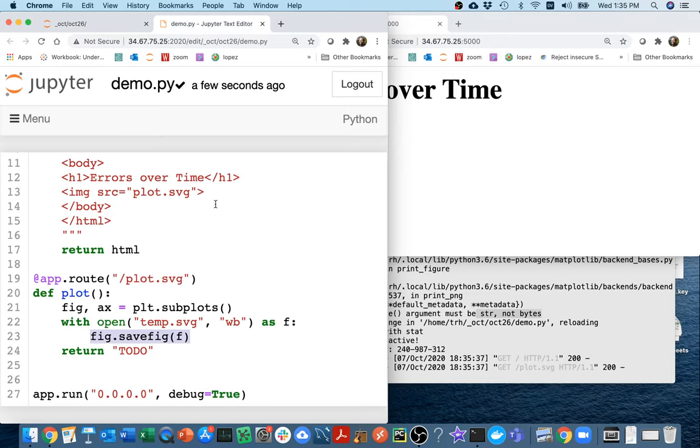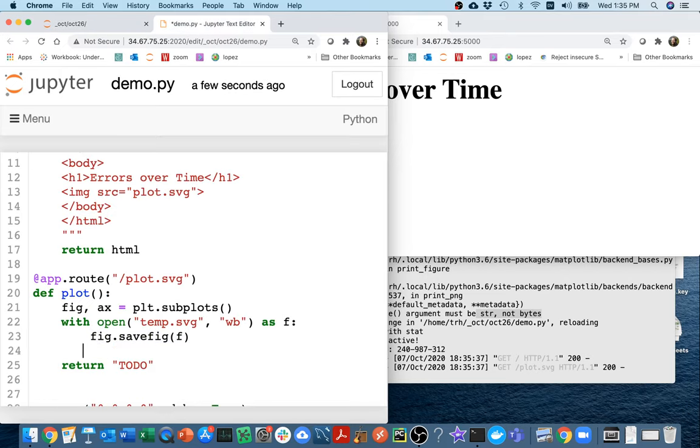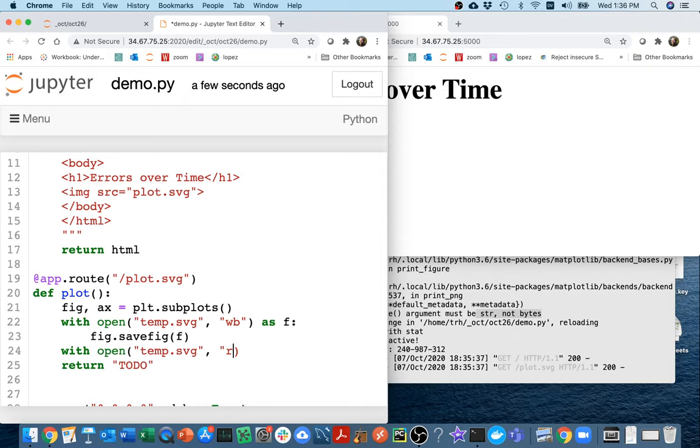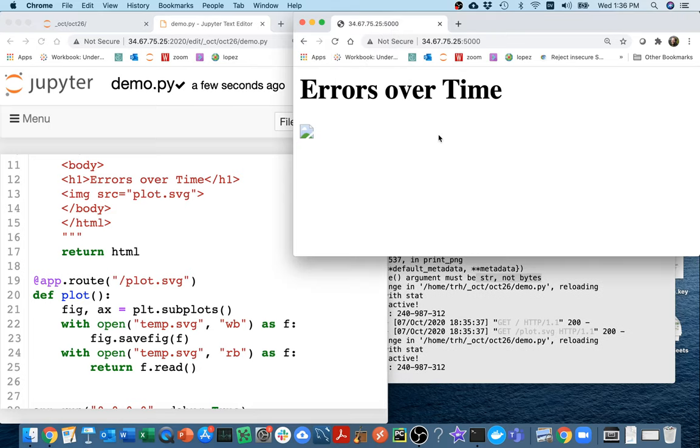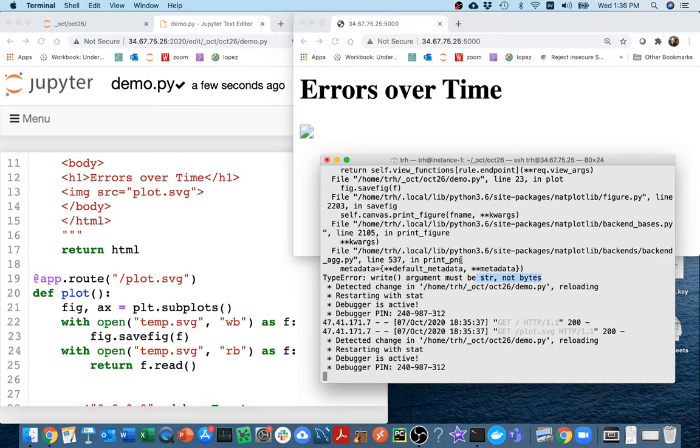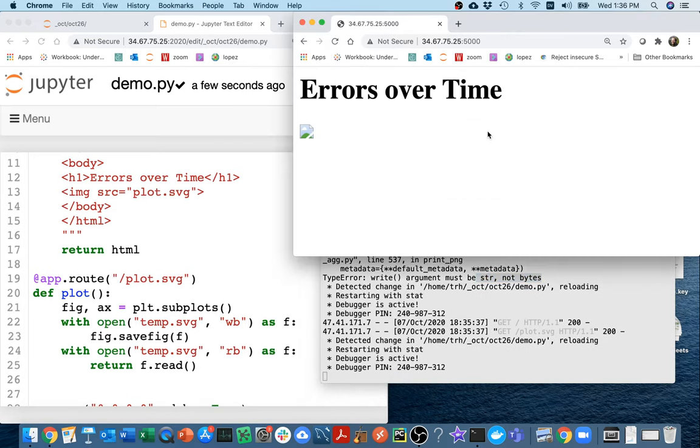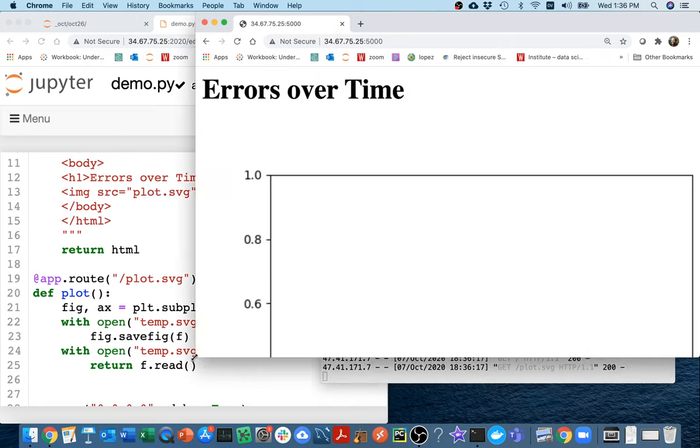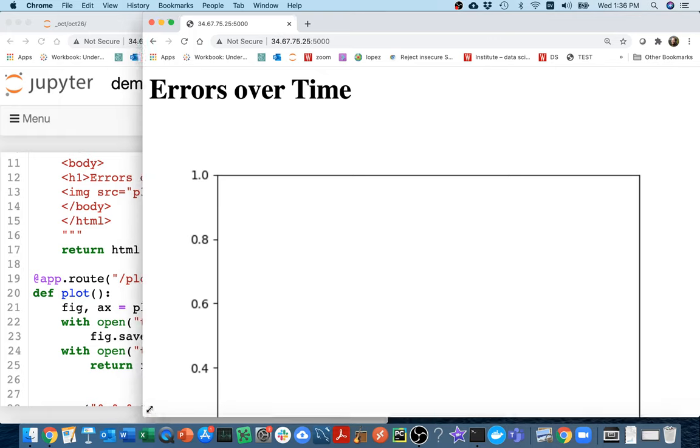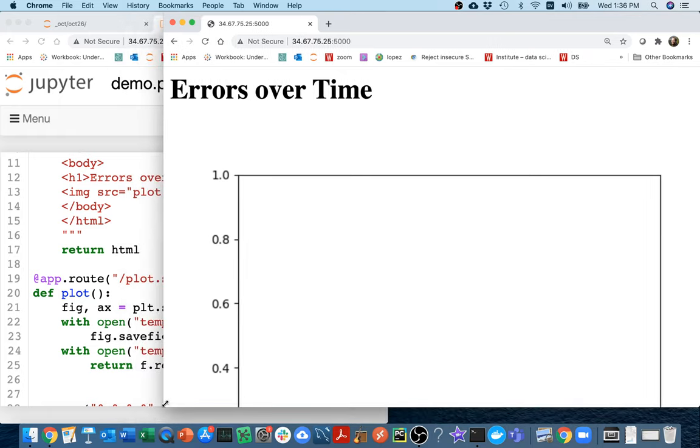What I'm going to do now is actually try to read it in and return the values there. So I saved it. Let me say with open temp.svg and I want to read it in binary format as F. Then I can return whatever is in that file. So I can return F.read. Let's give this another shot. I'm going to refresh over here and now I'm actually getting my plot. It's showing up on the page, which is good.